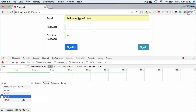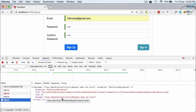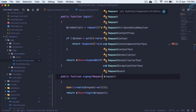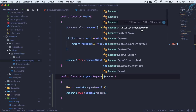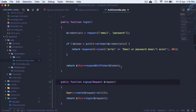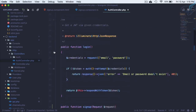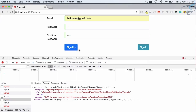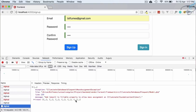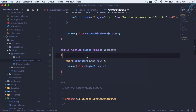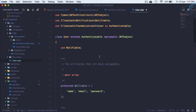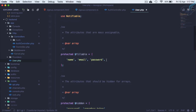Now it says 'request does not exist'. We need to import the Illuminate\Http\Request class. After fixing that, click Sign Up again and we get another error — mass assignment. This means we need to go to the User model and update the fillable array.